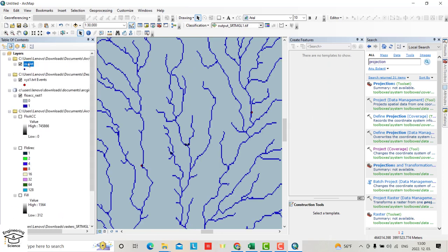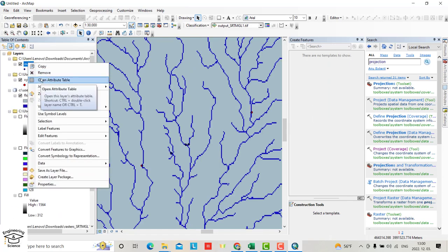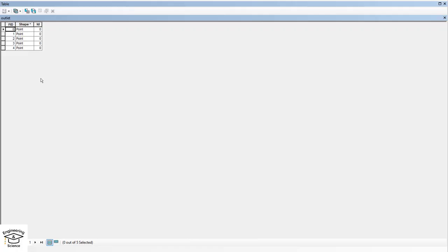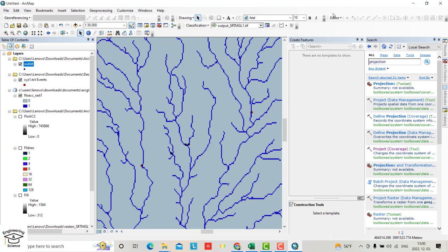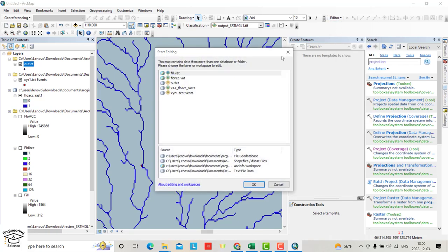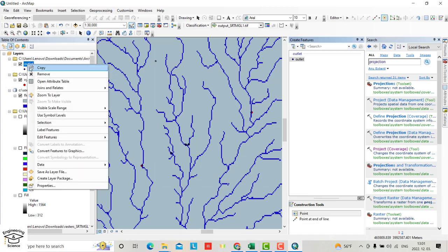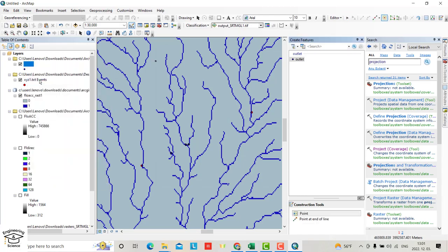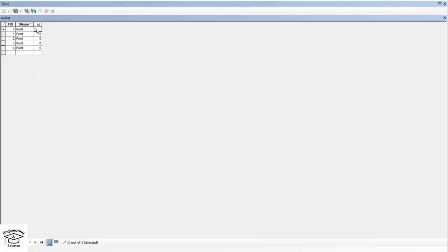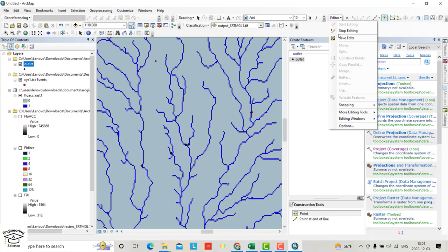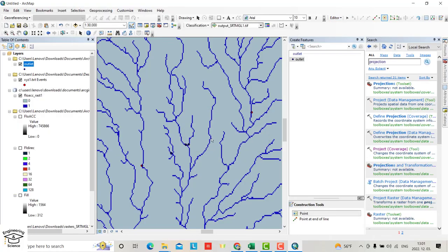From Outlet, right click and open attribute table. You have to add an ID for each one, otherwise you can't determine the watershed. Start editing for Outlet. Open attribute table and change the IDs: one, two, three, four, five. Stop editing and save.